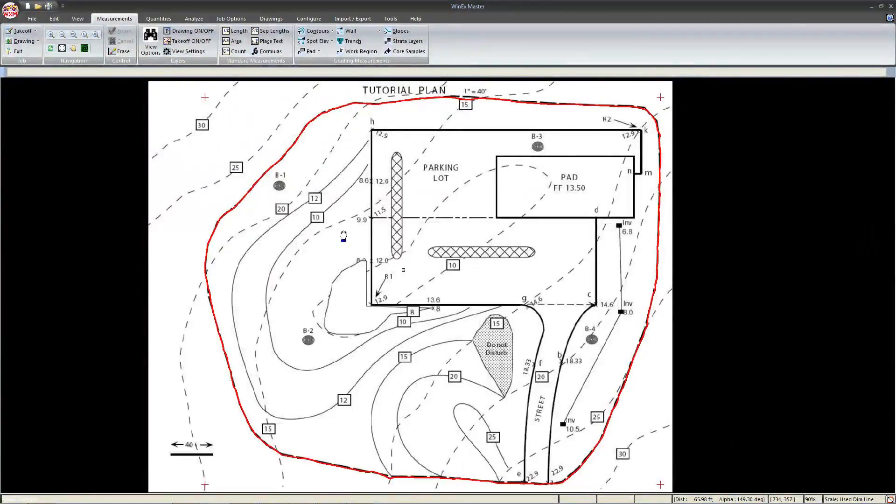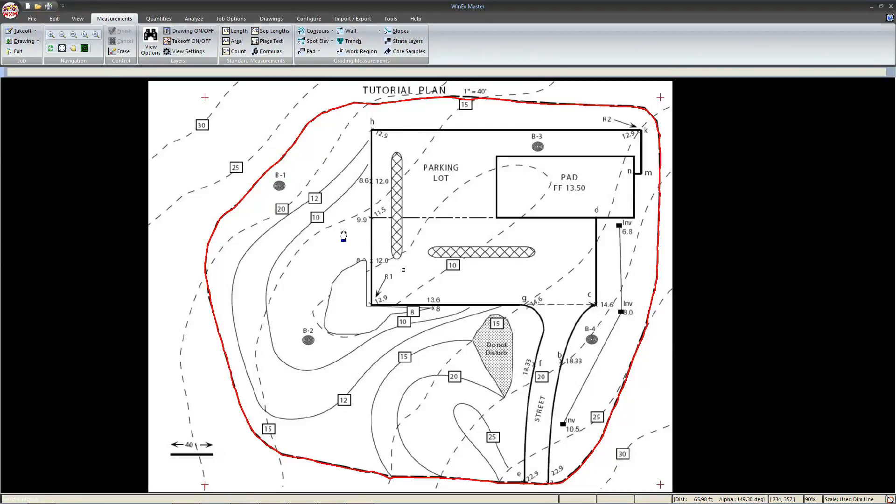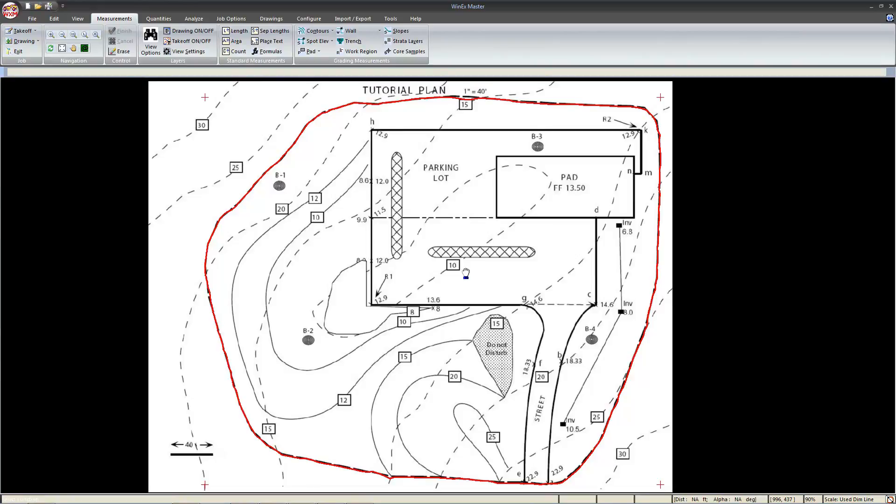Hello everyone, this is Justin, an application specialist at RockTech International. Today we'll be going over how to input the basic building blocks of any takeoff. Let's jump right in.